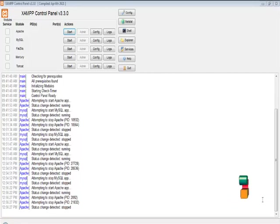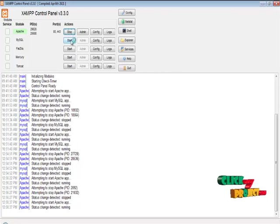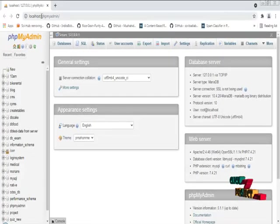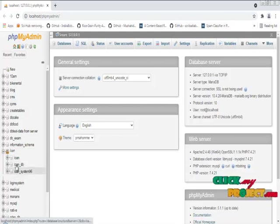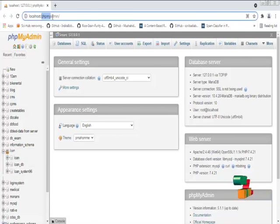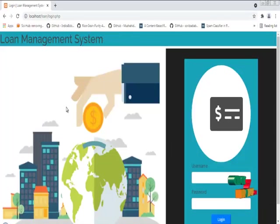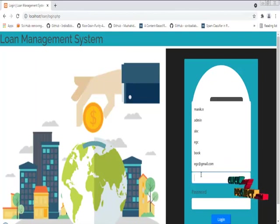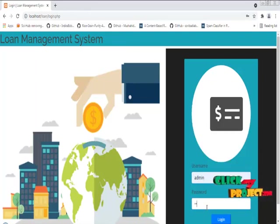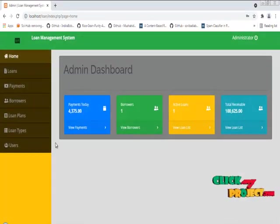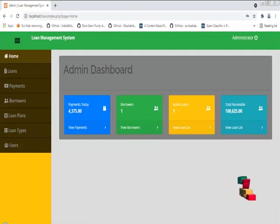I am going to run my project using XAMPP, a Windows application with Apache server and MySQL server. I am going to start my Apache server and MySQL server, and open the phpMyAdmin page. I have already loaded my data as a loan database, and now I am going to run my application. This is the login interface of the loan management system, and I have logged in as the administrator. This is the dashboard of the loan management system.